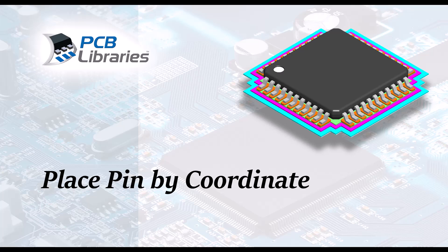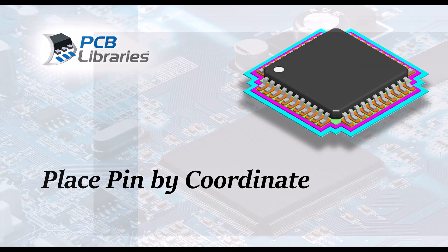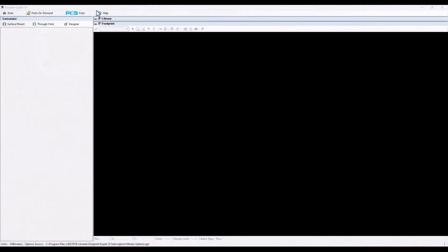In this video presentation we're going to cover how to place pins in the FP Designer program by coordinate.